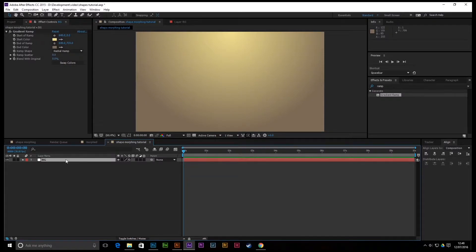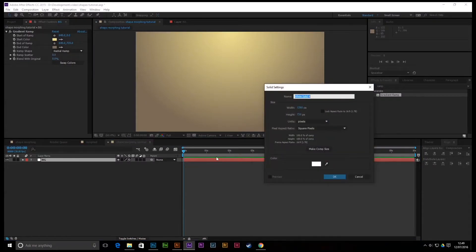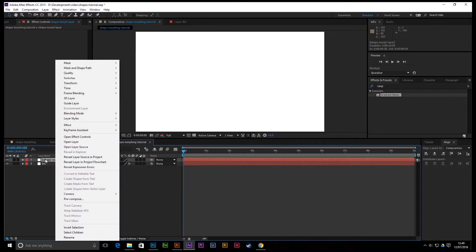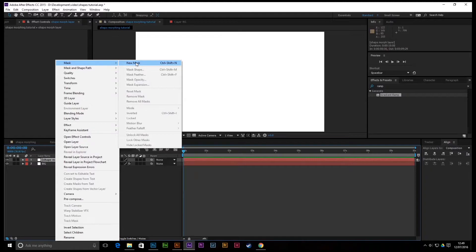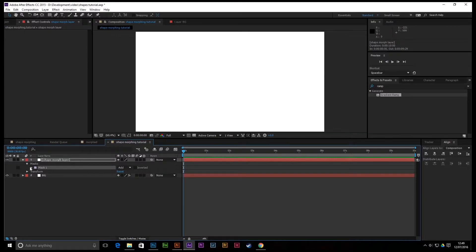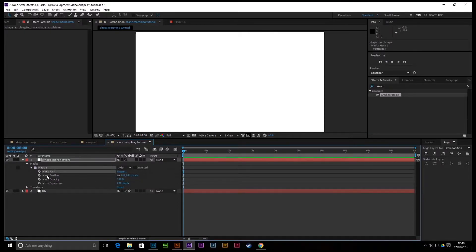How this actually works is you use animated layer masks to change the different shapes. Start a new solid again — Ctrl+Y — and call this 'Shape Morph Layer'. Make it comp size, hit OK, then right-click on the layer and go to Mask > New Mask. This is the mask you'll be animating, so scroll down — this is the section we'll be using.